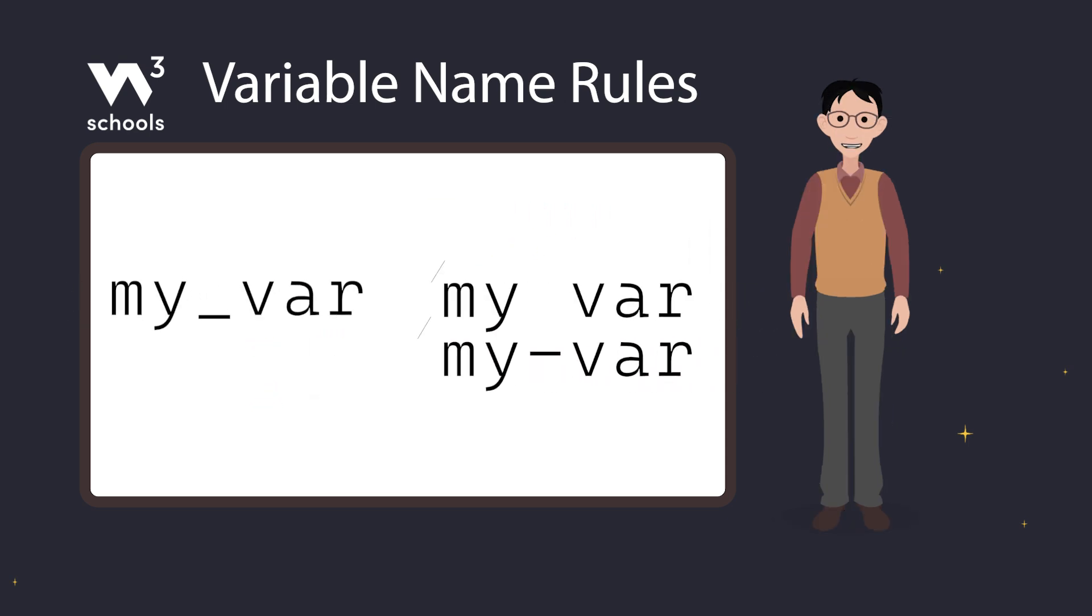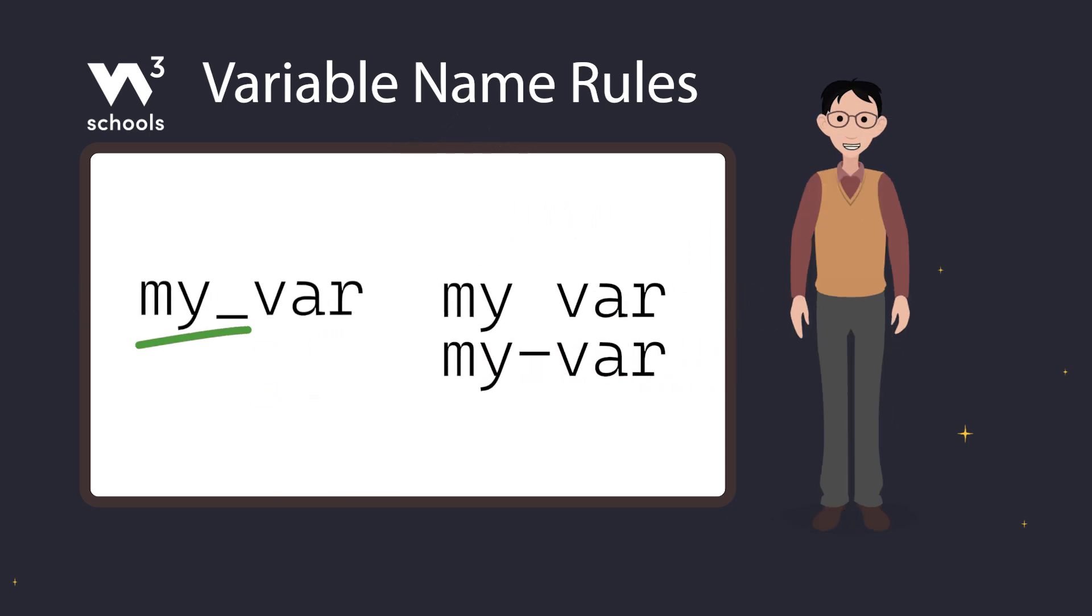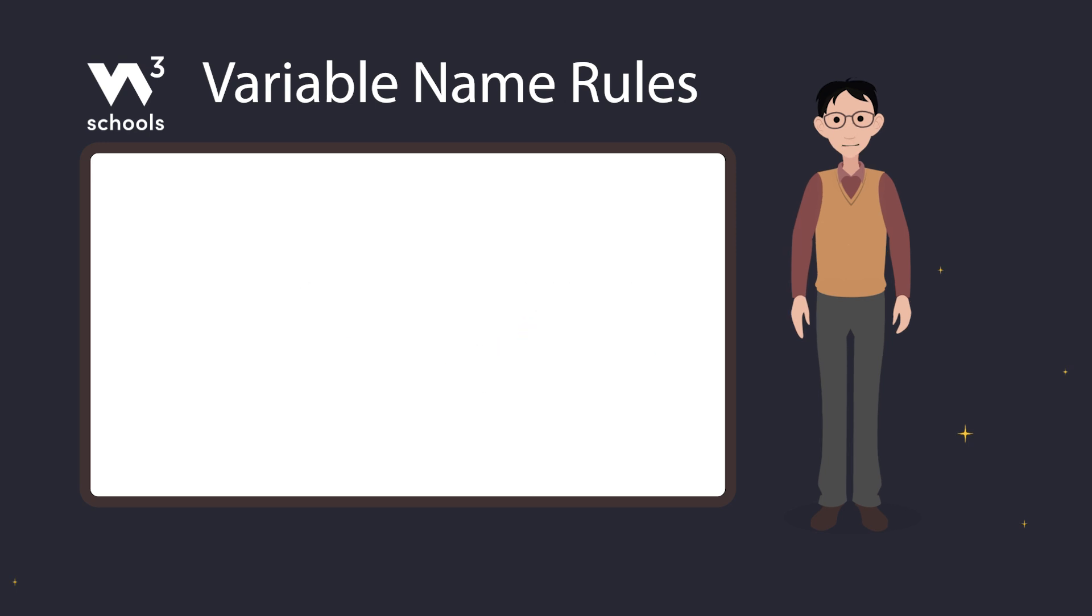So my underscore var is good, but my var with space or hyphen won't work.